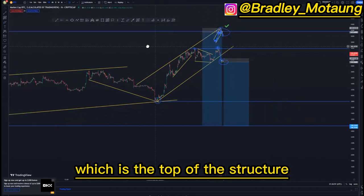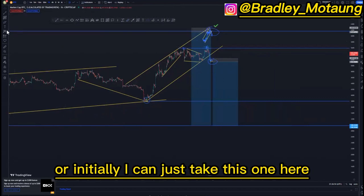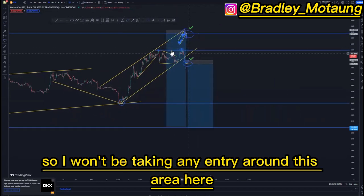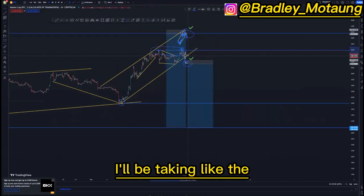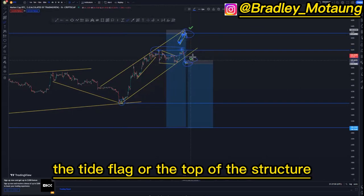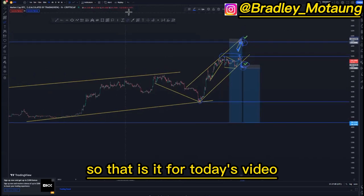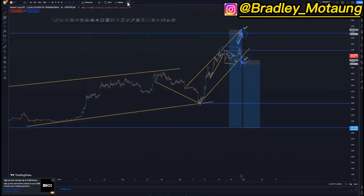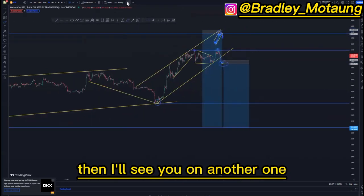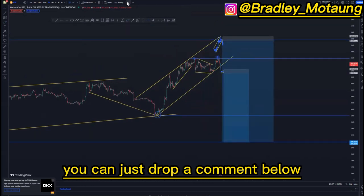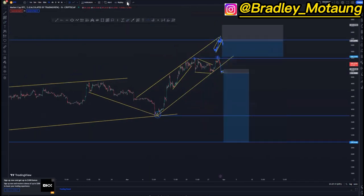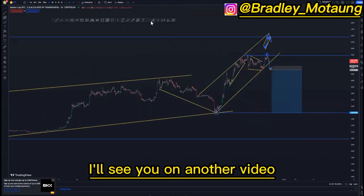I would prefer to take the top of the structure entry, or just take the tight flag entry. I won't be taking any entry around the mid area — rather I'd be taking the tight flag or the top of the structure. That is it for today's video. If you took value from this video, you can just drop a comment below, and I'll see you in another one.